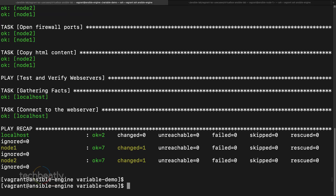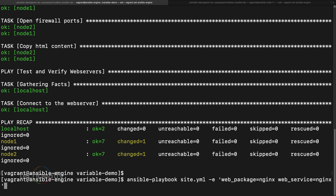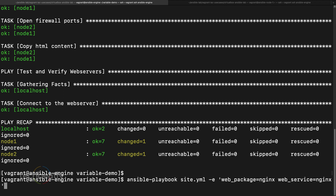So instead of changing or editing the playbook, while running it you can simply pass extra variables to override the variable values. Remember that — it's a very useful technique.